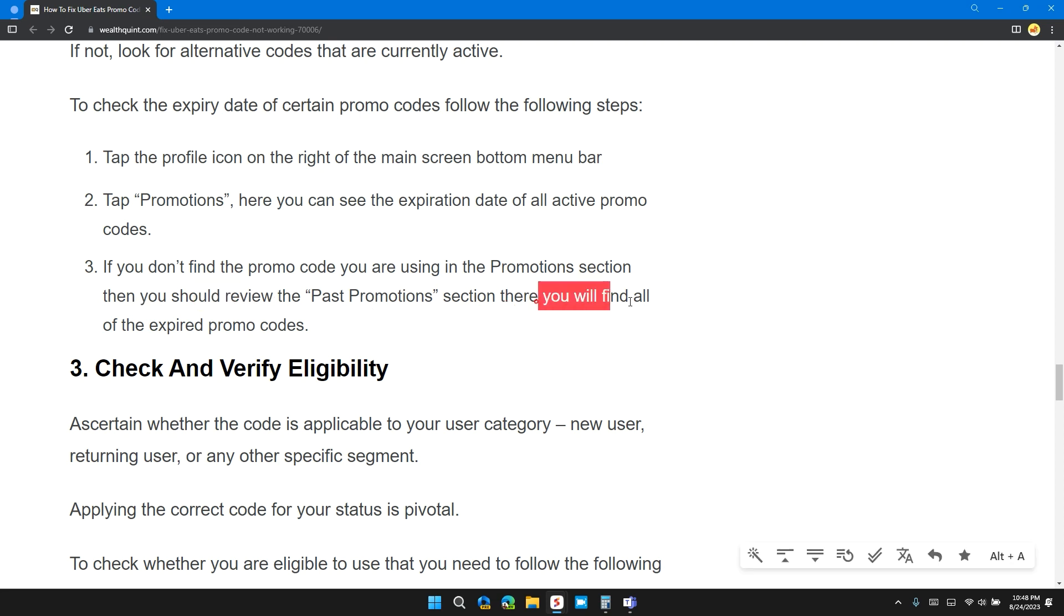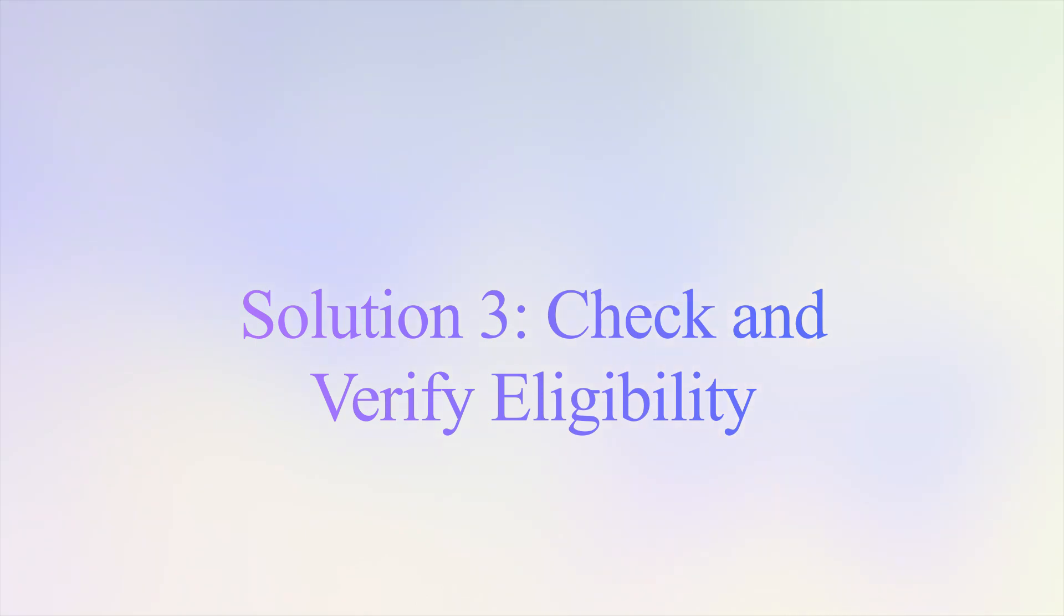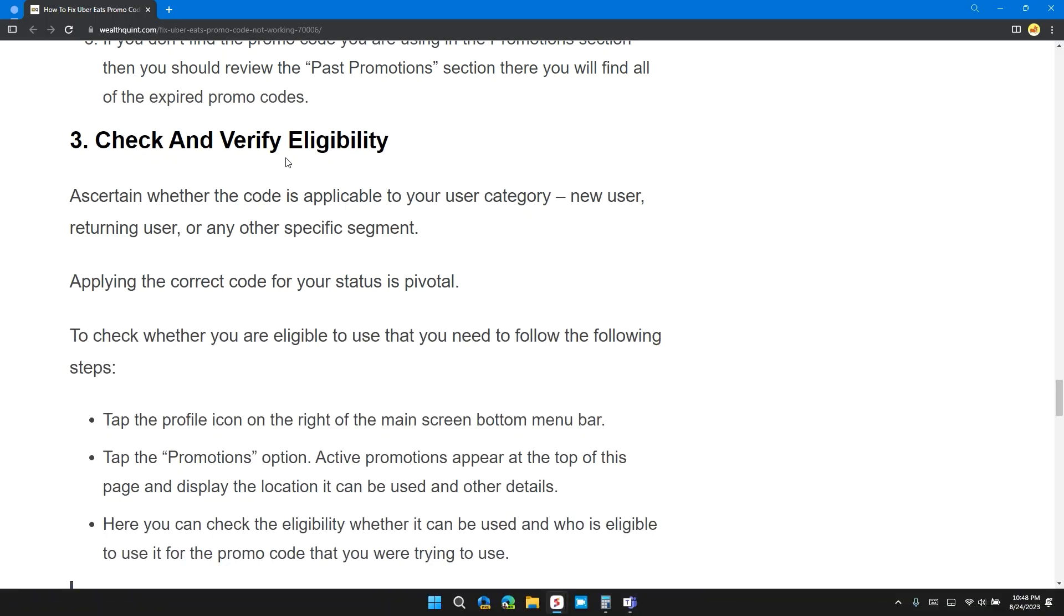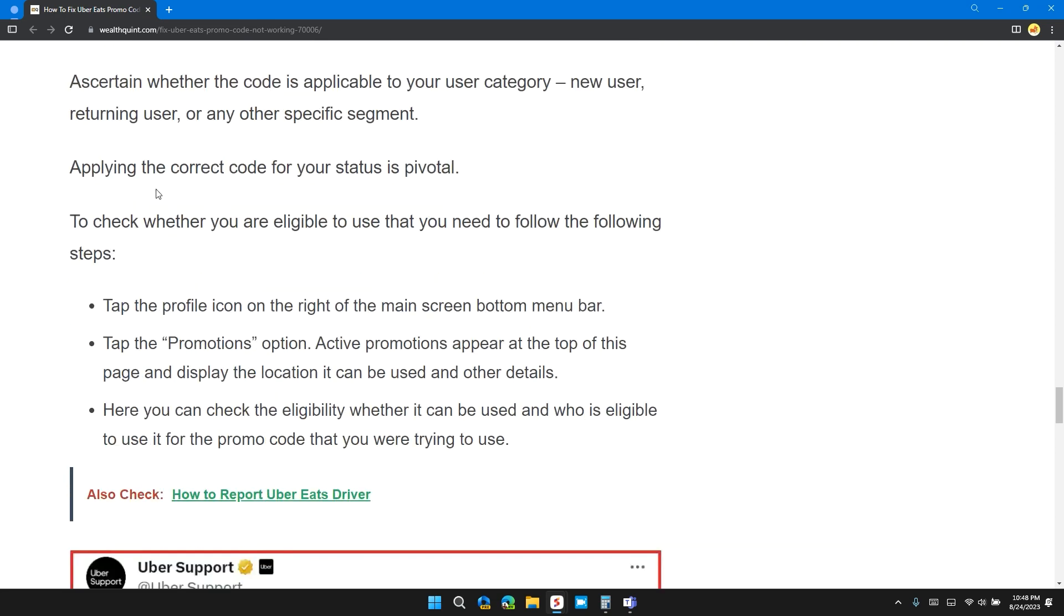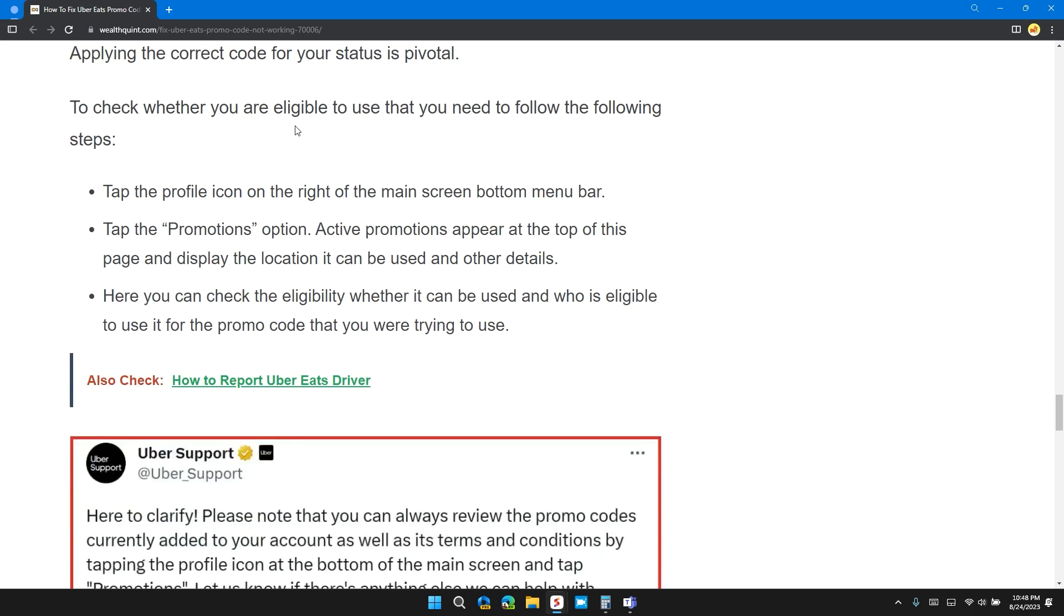Solution three: check and verify eligibility. Check whether the code is actually applicable to your user category—new user, returning user, or any other specific segments. Applying the correct code for your status is pivotal.